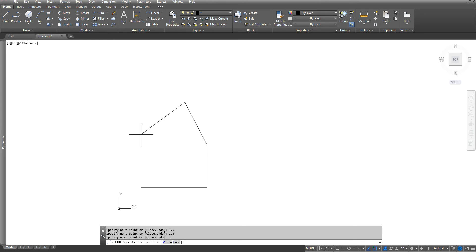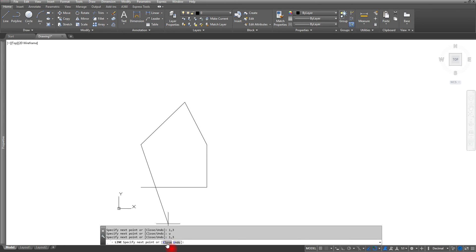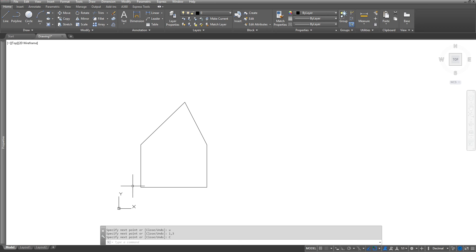I'll go ahead and put that point back in which is one comma three enter, and now I'm just going to use the close function. So I can click on it here on the command line and it will close the command and it will exit. You're more than welcome to type in one comma one again and it's going to bring you back to that point, but you also got to remember to hit the escape key to go ahead and exit out of the command.